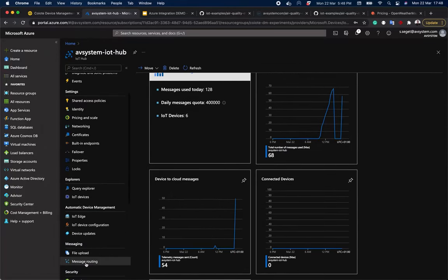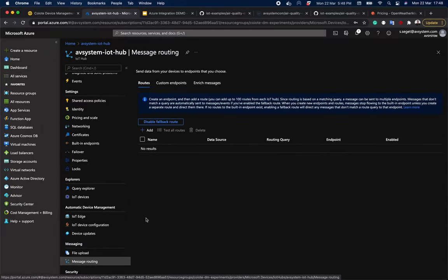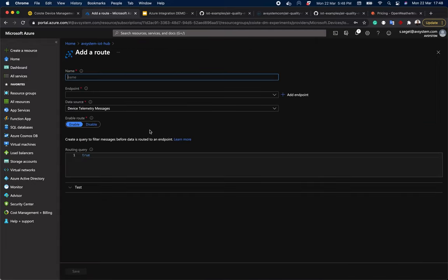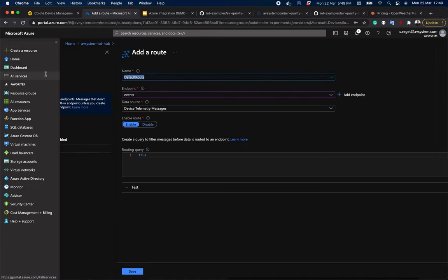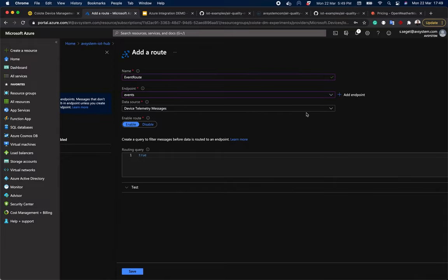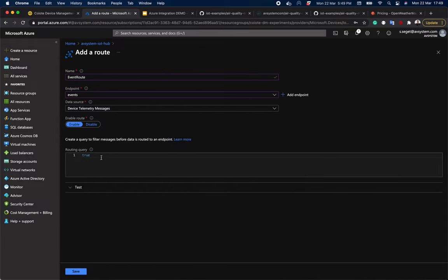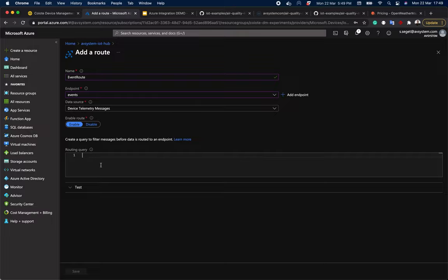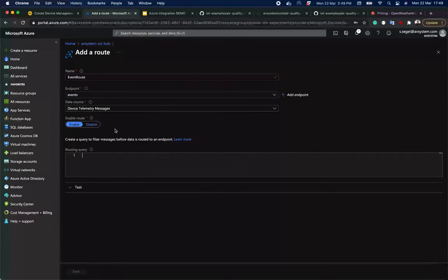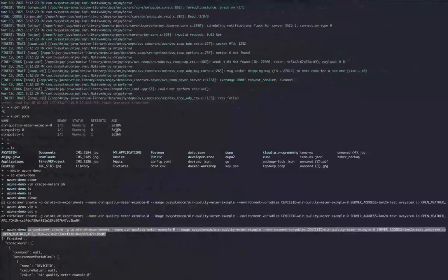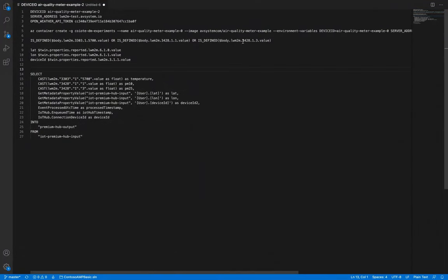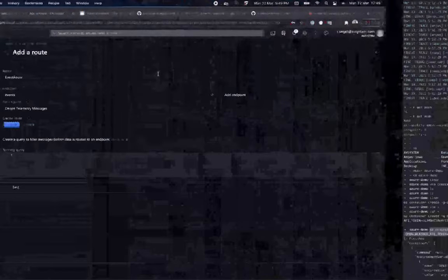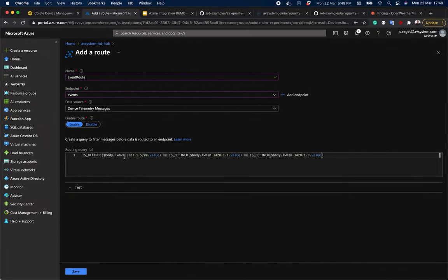So first order of business, let's add a routing in the message routing panel. Let's choose events, pick a name, default route or event route. And the rest is fine. Now for the routing query. We're going to need a query that requests only temperature value and air quality 2.5 PM and 10 PM values.